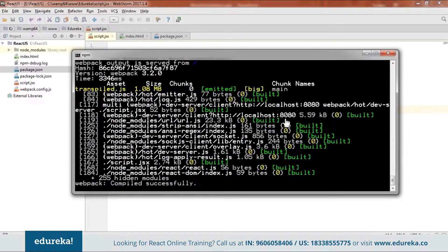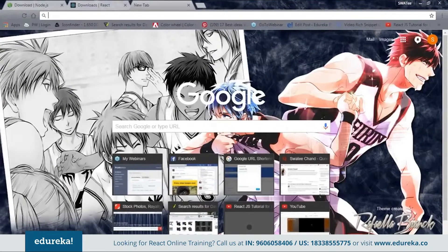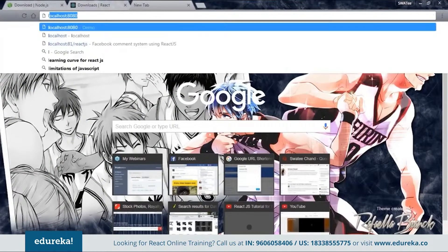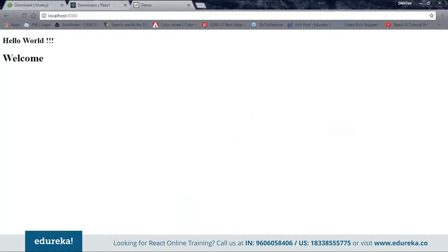As you can see it's successfully working. I'll go to the browser and open localhost:8080, and here my code is working. This is how we run code by downloading dependencies via npm.